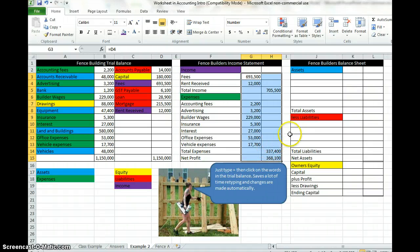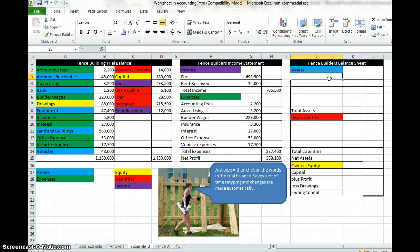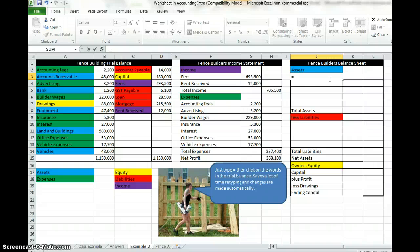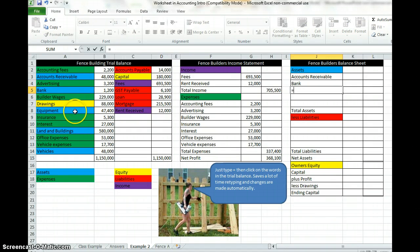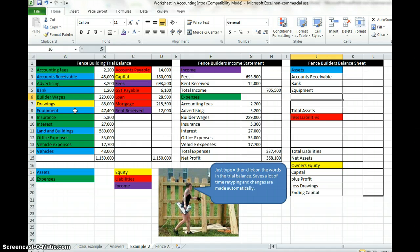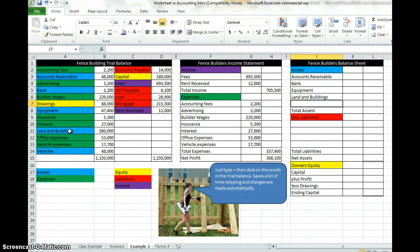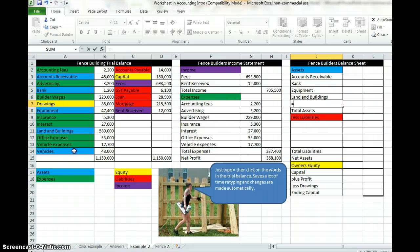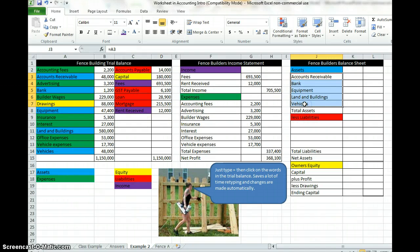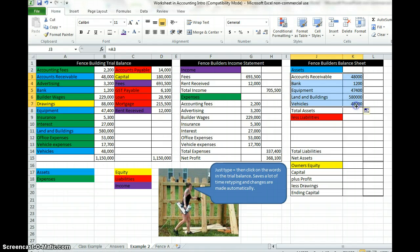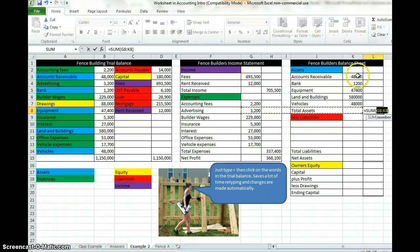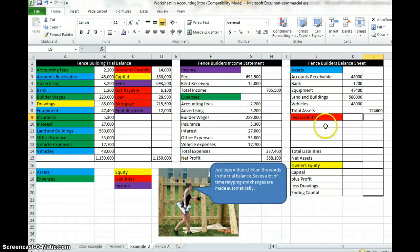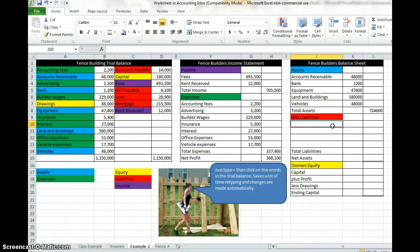Moving over to the asset section and the balance sheet. So we start on equals again and look for the blue items in our trial balance. First one accounts receivable enter, equals bank enter, equals equipment enter, equals land and buildings enter, equals vehicles. Highlight and then fill across. Total assets, do you remember how to do that? Click on the cell down here and what do you do? Yep that's right, auto sum, highlight the ones you're adding. Total assets 724,600.